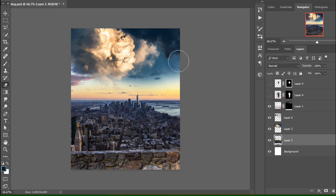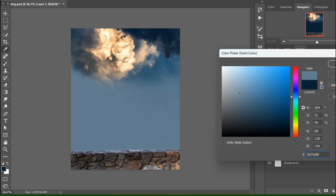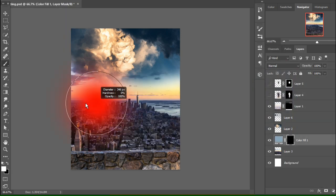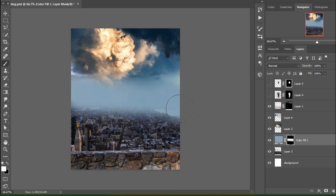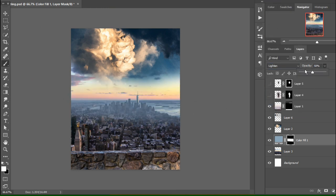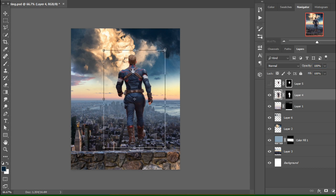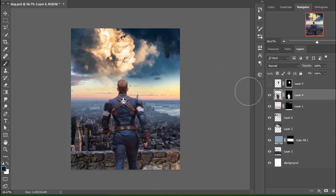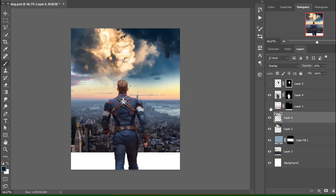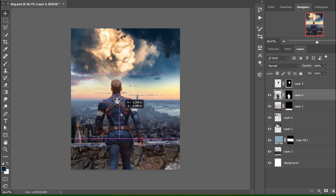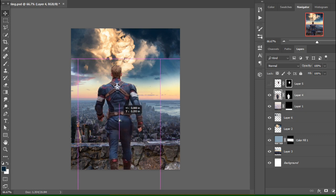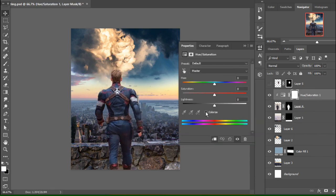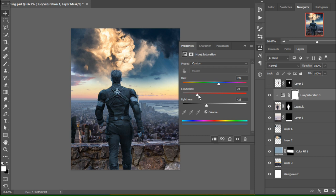Now I'm creating a hazy effect on the city because the city is very far from our main object. I'm making this hazy effect with a brush tool. I have Captain America here that I cut before, and I'll place it, adjust the scale, and make color corrections according to the background.